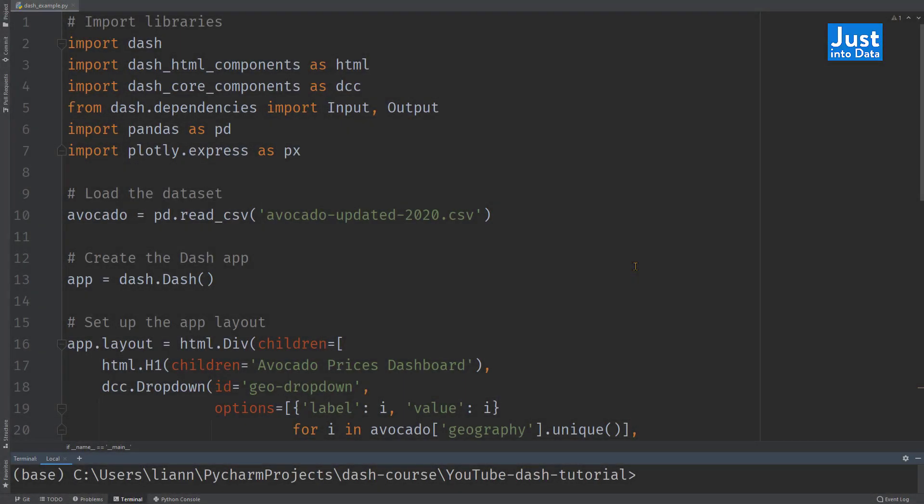Here is the code of our Dash app. Let's go through it little by little. First, we need to import the libraries.